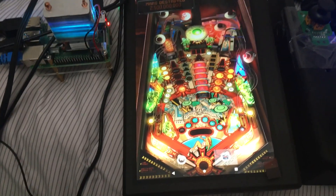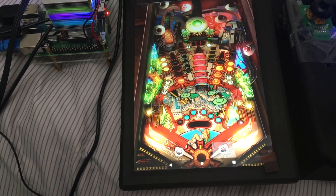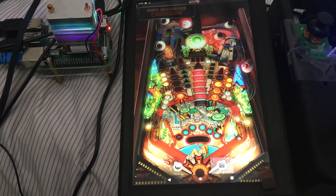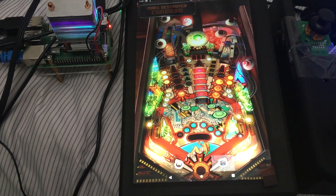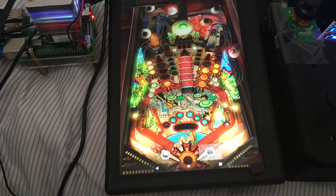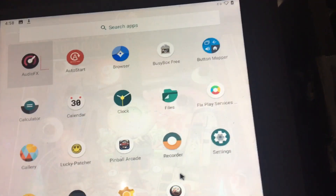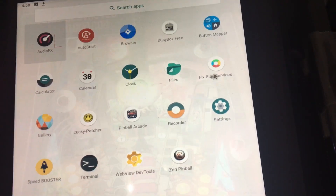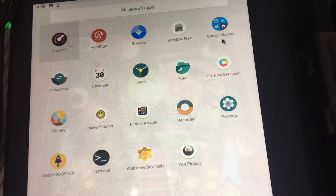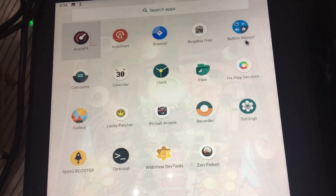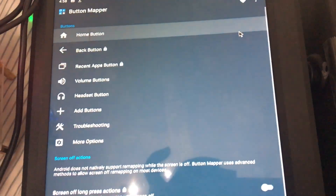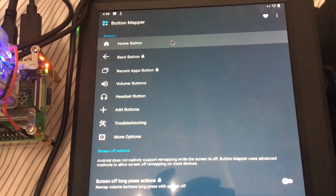What I did is I downloaded it using a program — I'll get my mouse — I downloaded using that program. It's called Button Mapper. I already removed the helper apps that helped me install this, but Button Mapper is the one I used to map the buttons.